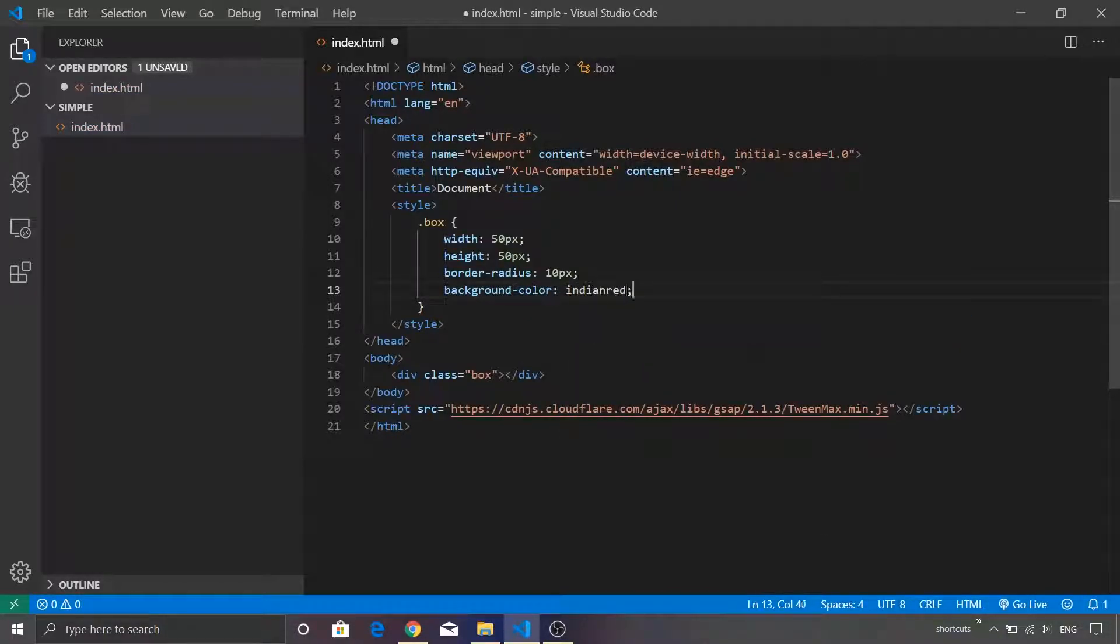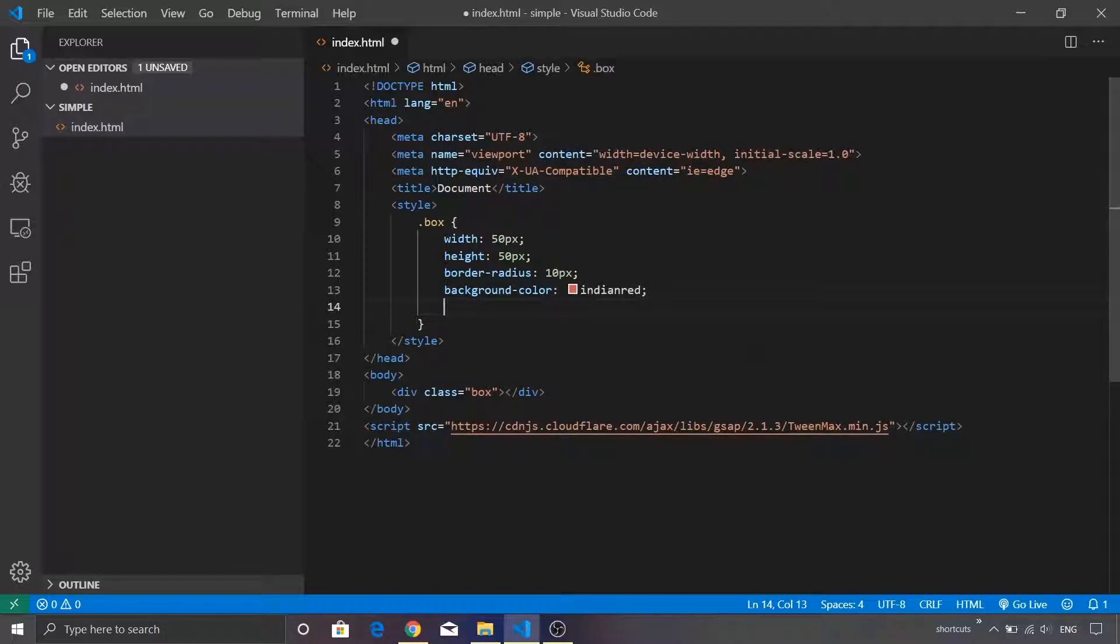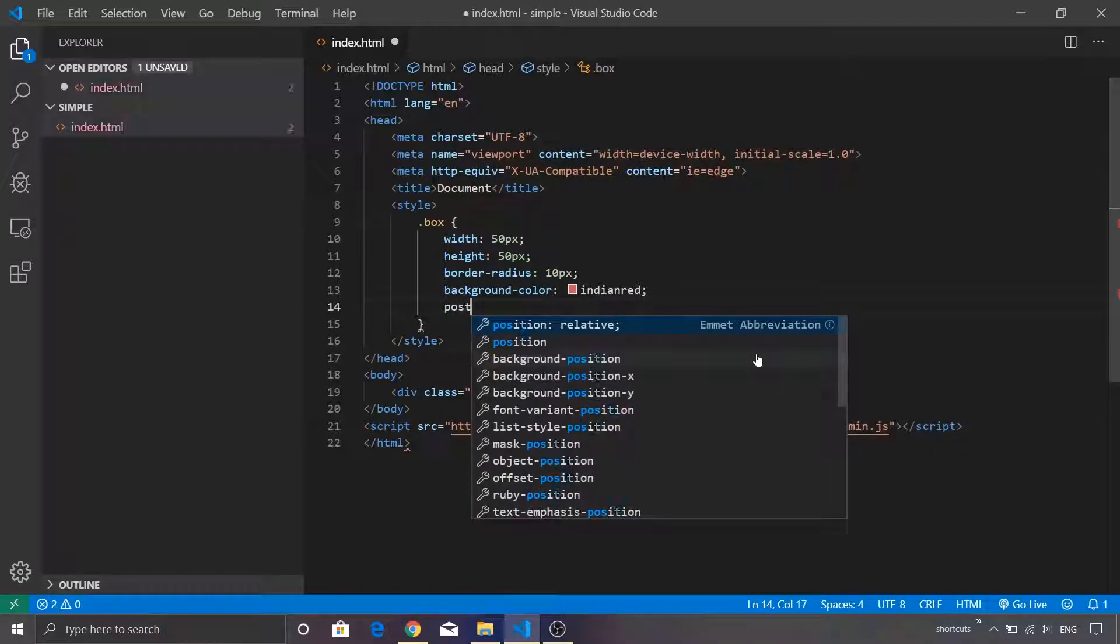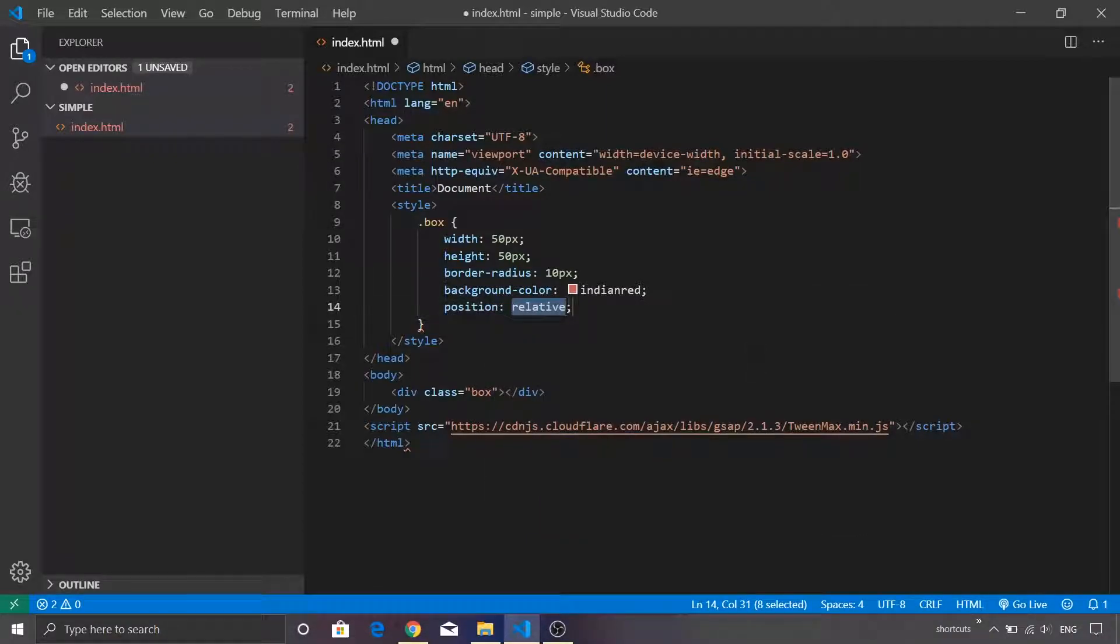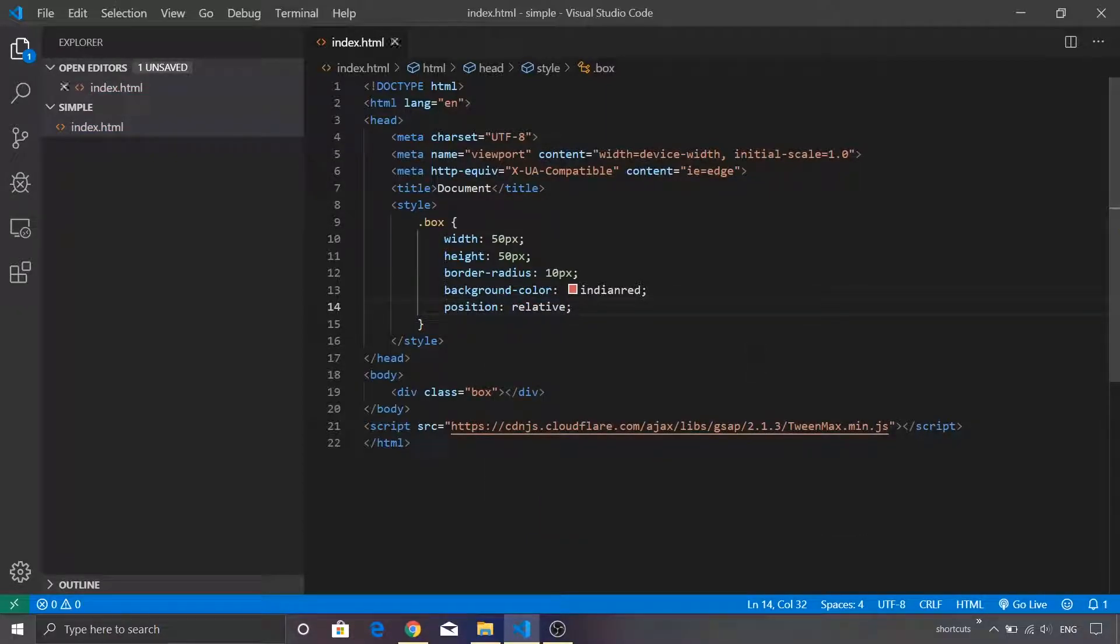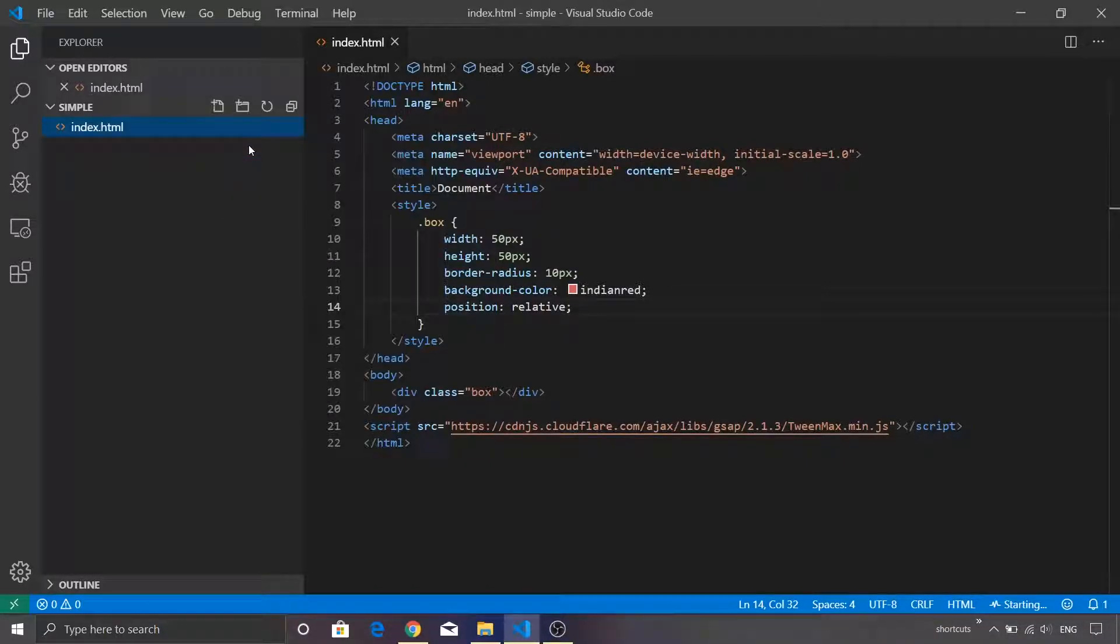It is also necessary that in order to animate our div tag, we need to define the position. We are just going to set it to relative. If I save this file and make use of the live server extension of Visual Studio Code, this will start a web browser as well as a web server which can be used to speed up the development process.